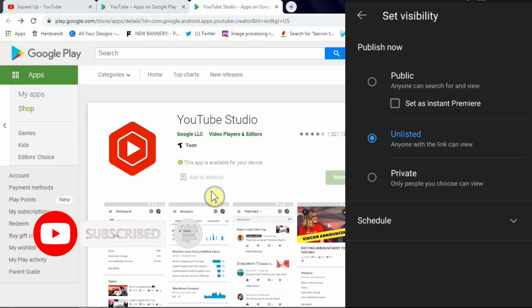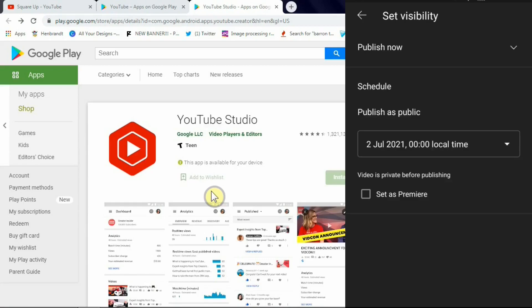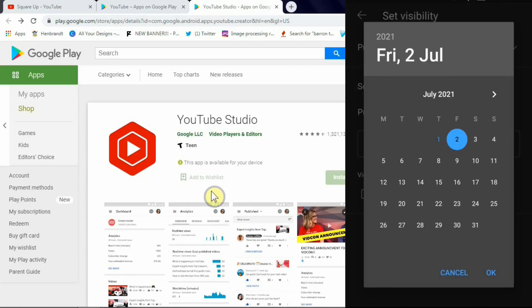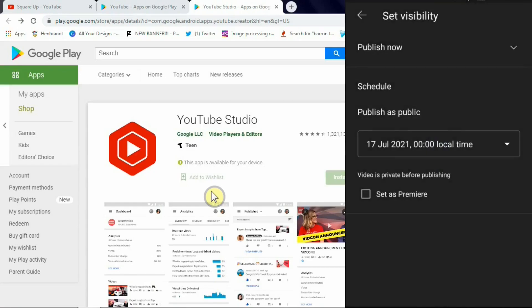Now third option is private. Private means no one has access to the video, not even with the link, except the people you choose by an email address. And the last option is schedule. Let's say if you are traveling on the day you normally release or publish your video and you won't have time to publish the video, you might not get the network when you're traveling, so simply select here and you can select the date.